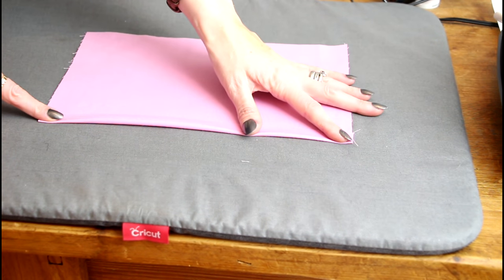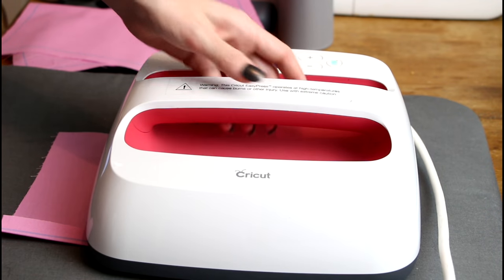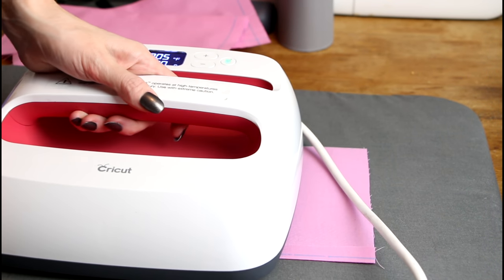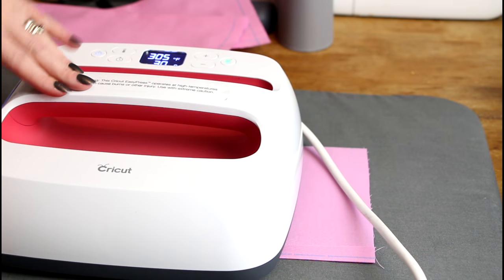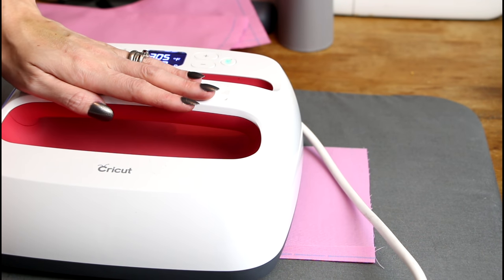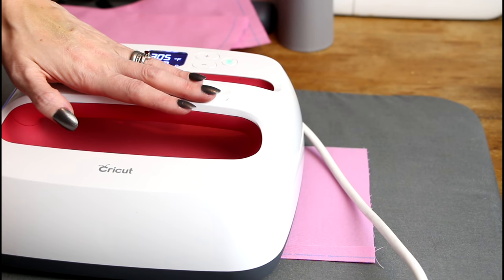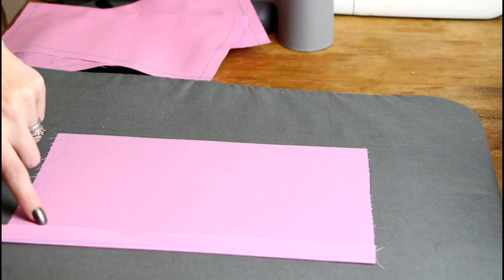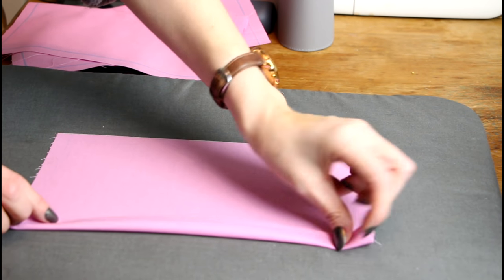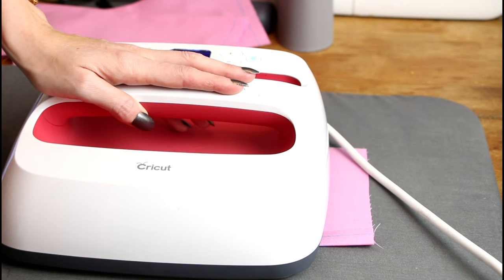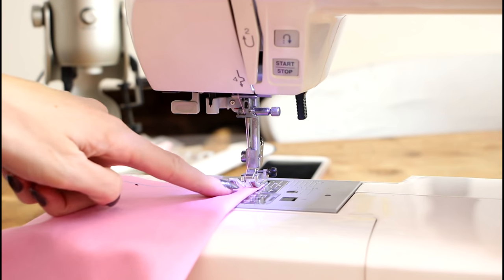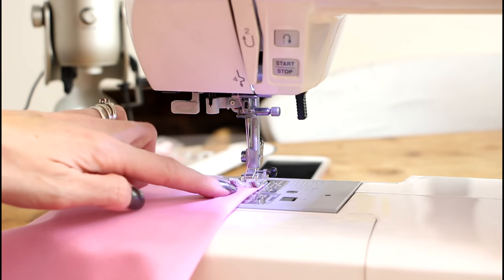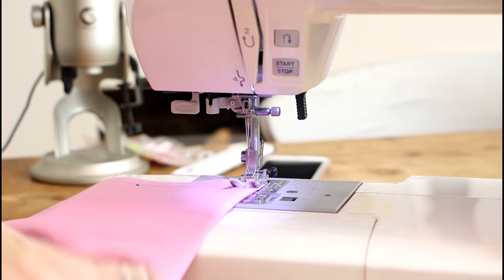So I've got my EasyPress 2 and I'm just going to place it on that first fold just for a few seconds at 305 degrees Fahrenheit just to really crease it so when I come to sew it it's going to be nice and crisp. So that's the first fold done and then I'm just going to fold a second time. Again I'm just going to really make sure that fold is nice and crisp.